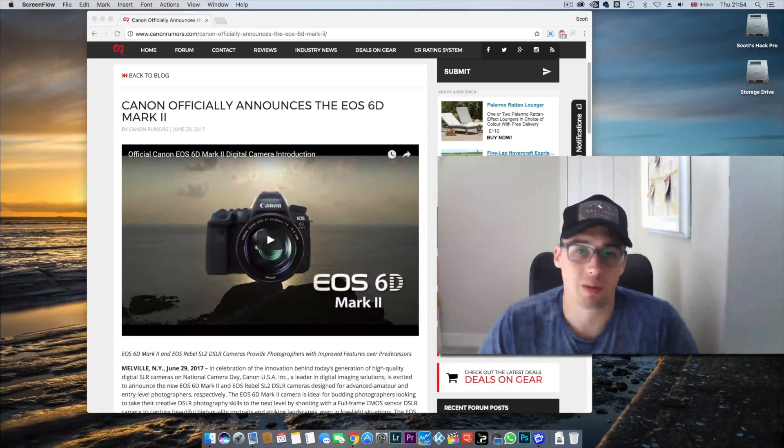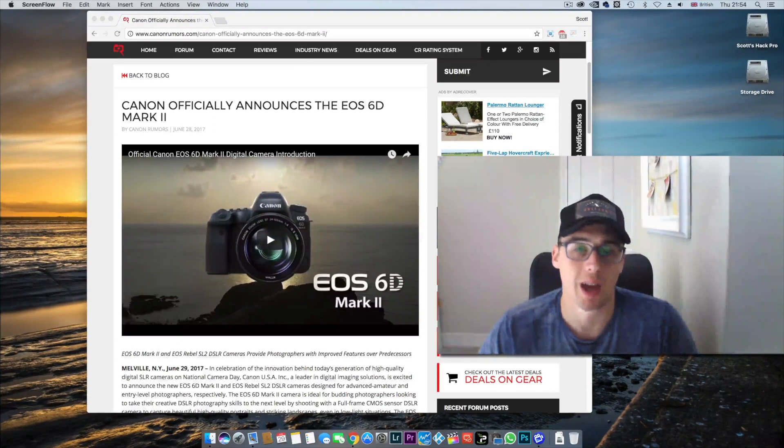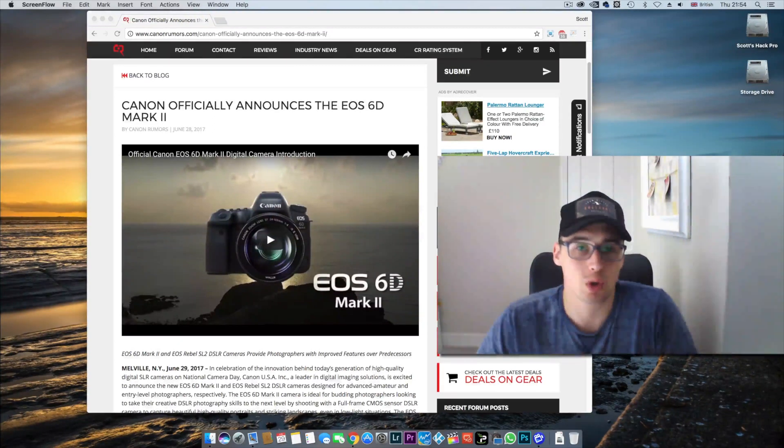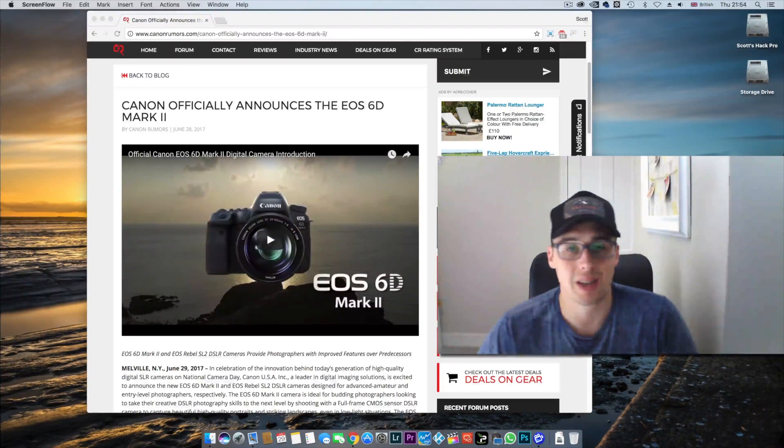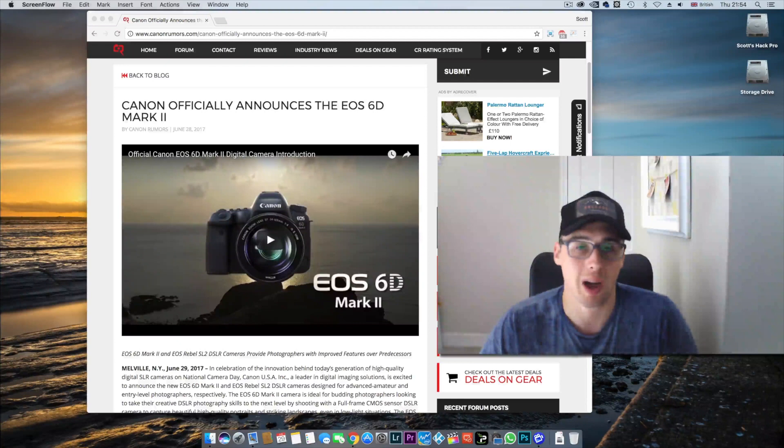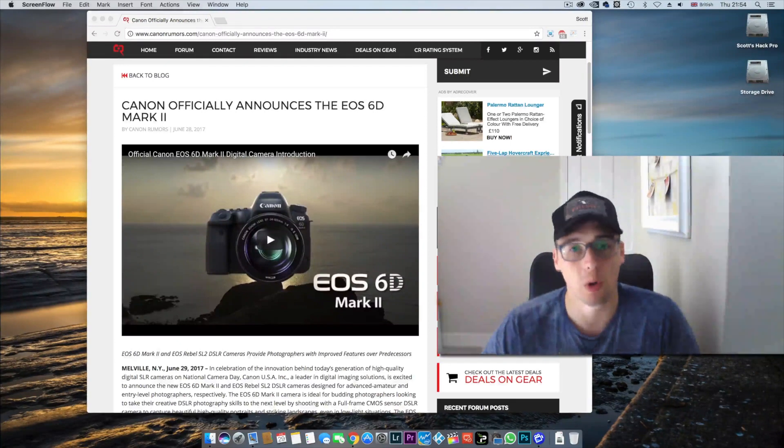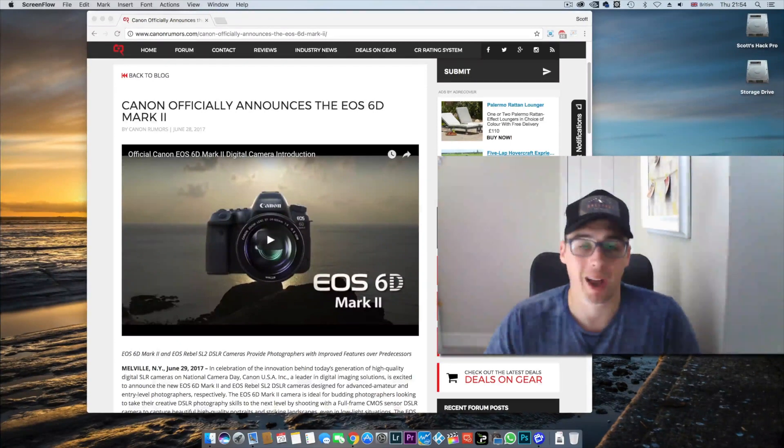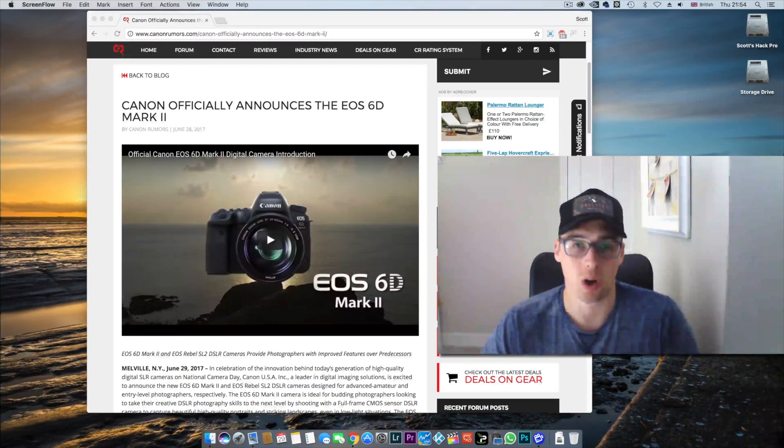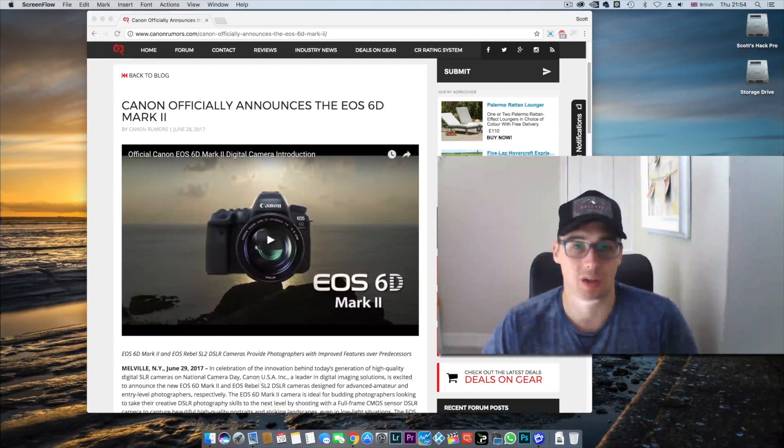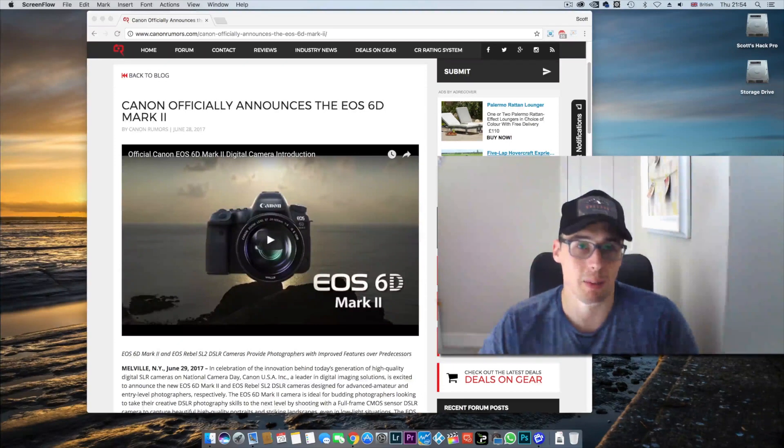Hey everyone, Scott here from Stiff Upper Lens. Today I'm going to talk to you about the 6D Mark II and why Canon has not put 4K, dual card slots, etc. into this camera.